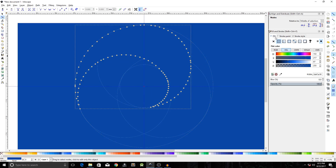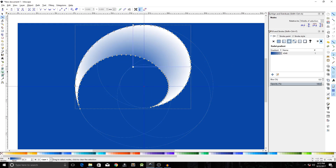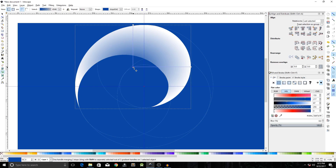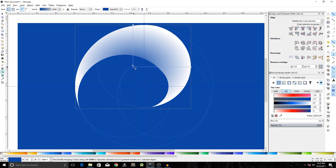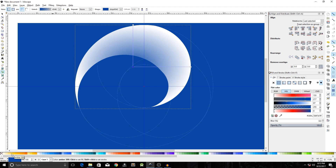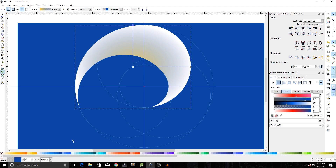In Fill and Stroke, set the fill to Radial Gradient. Click the icon to create and edit gradients. The center point is the starting point of the gradient and the outer handles are the end points. Click on the center square and make it a lighter tone of amber, and make the outer ones darker.